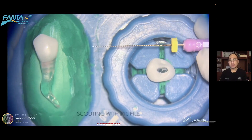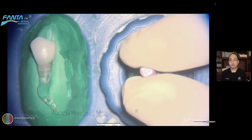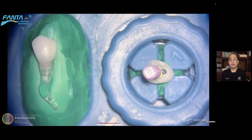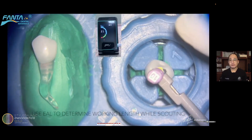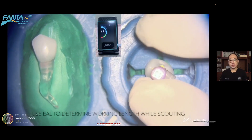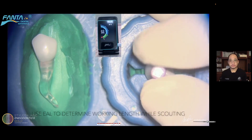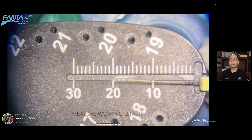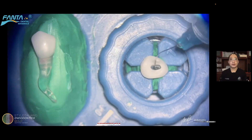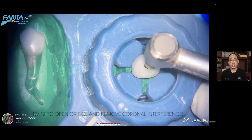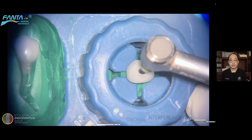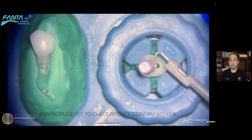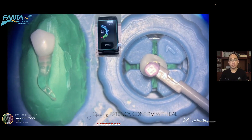Here is a simulation of how to manage dilacerations. First, scout the root canal with a K-file using watch-winding motions until you feel resistance. If a number 10 K-file has too much resistance, go with a smaller size. Confirm with your apex locator that you are reaching the apex, then lower the rubber stop and measure your working length. After establishing working length, perform coronal enlargement to remove coronal interference using the Fanta AF Blue S1 tip 17 taper 12%. Then re-introduce your K-file and confirm patency to working length with the apex locator.